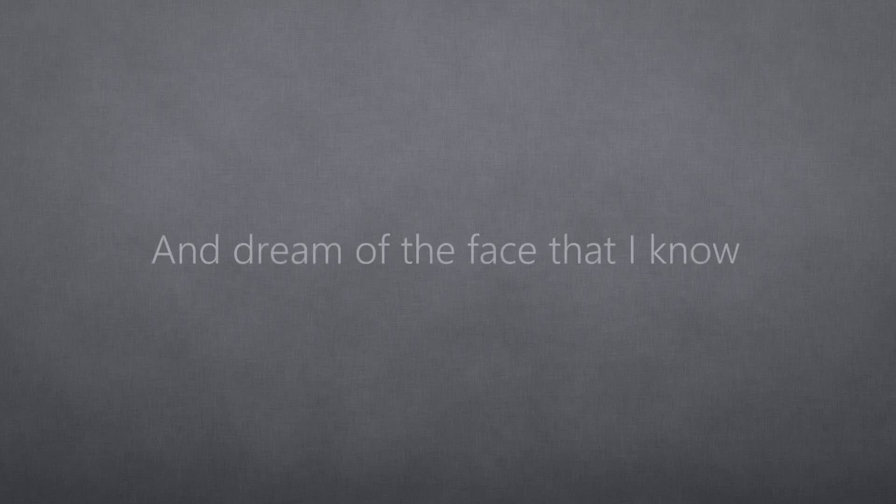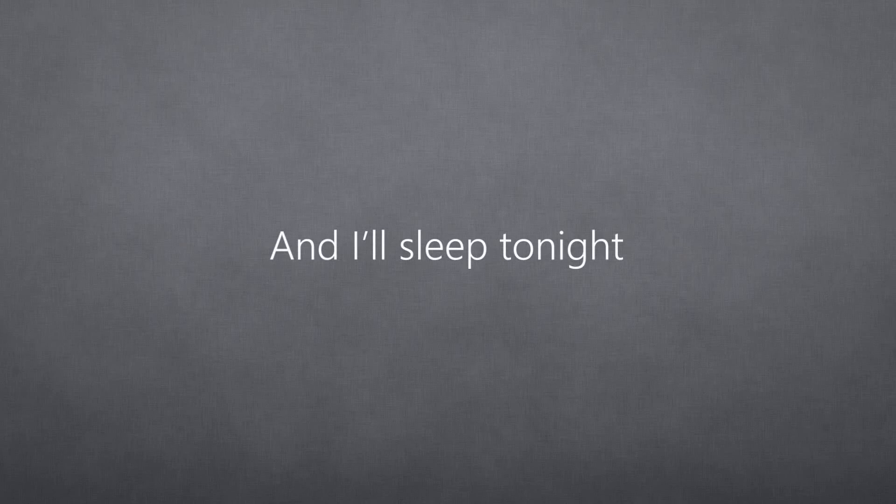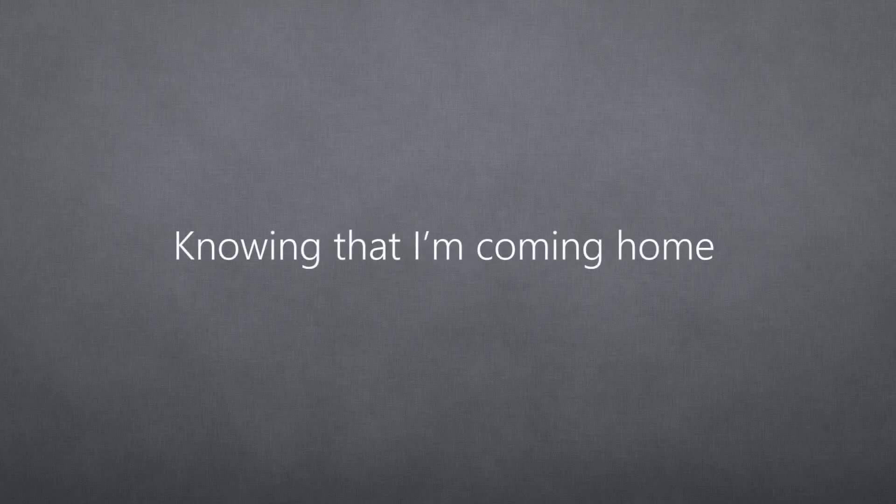So I close my eyes, dream of the face that I know, and I'll sleep tonight, and I'll sleep tonight, knowing that I'm coming home. It's just one more night.